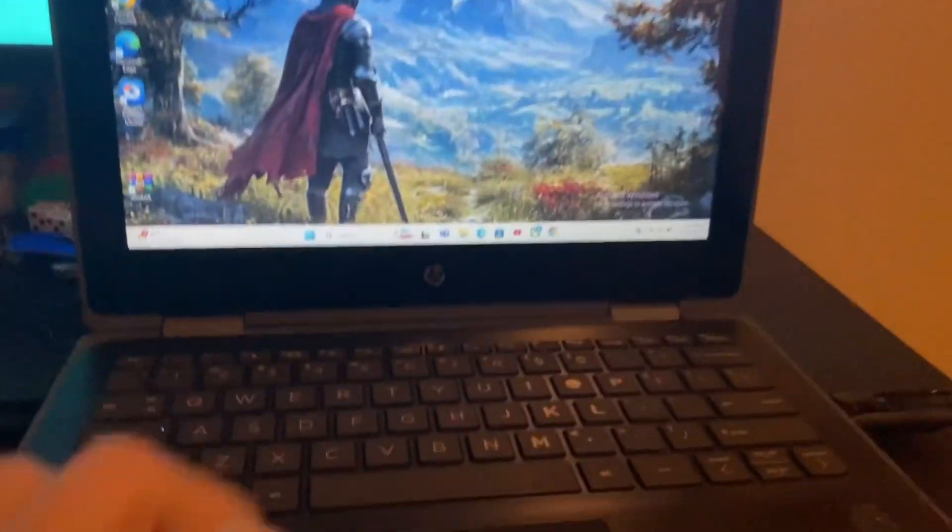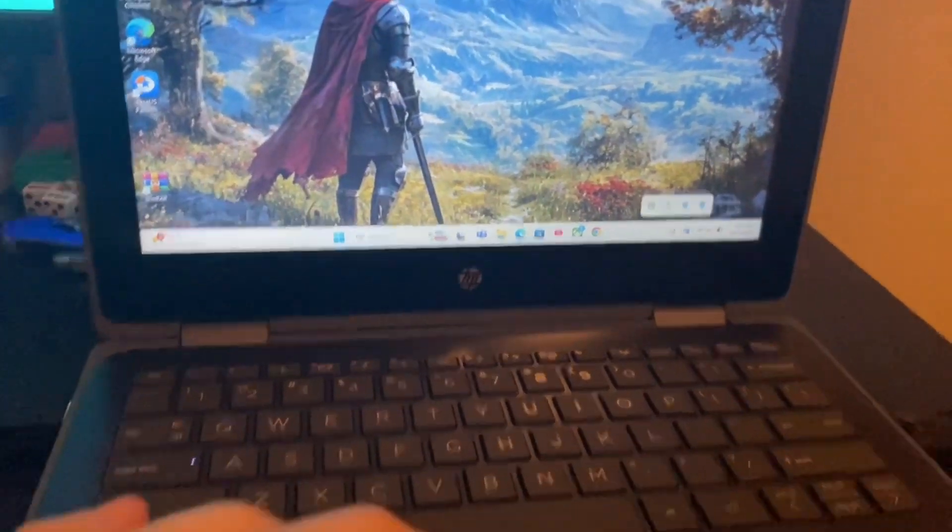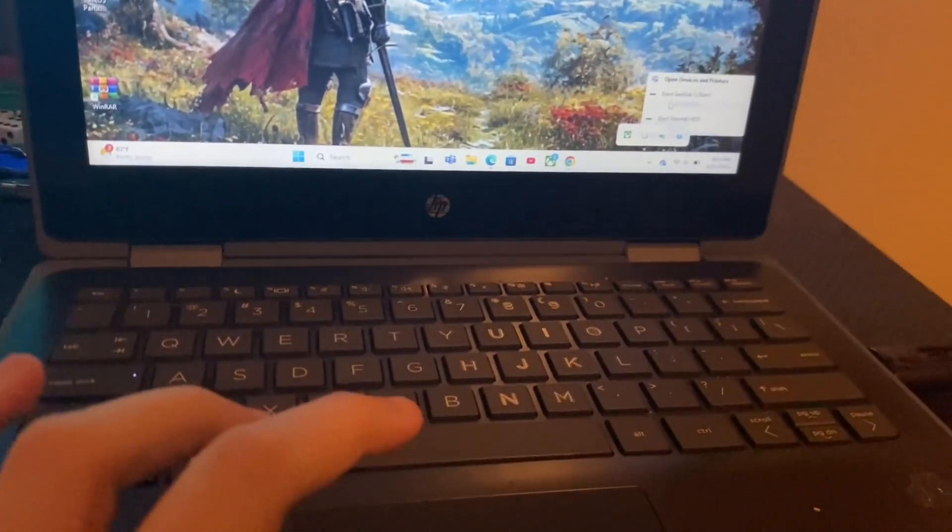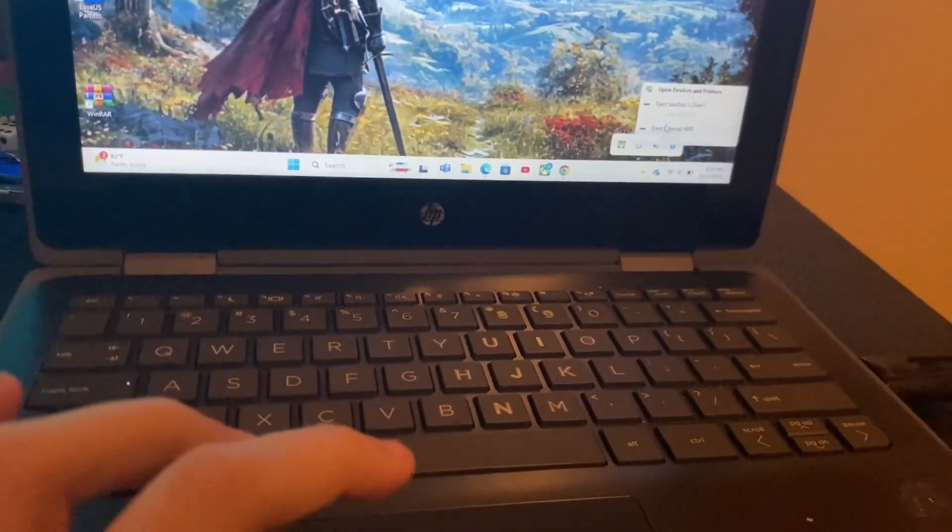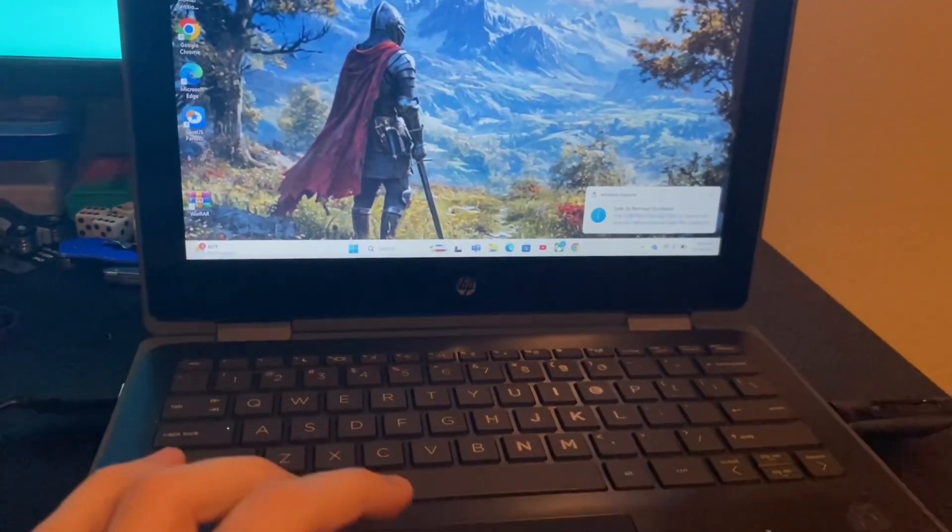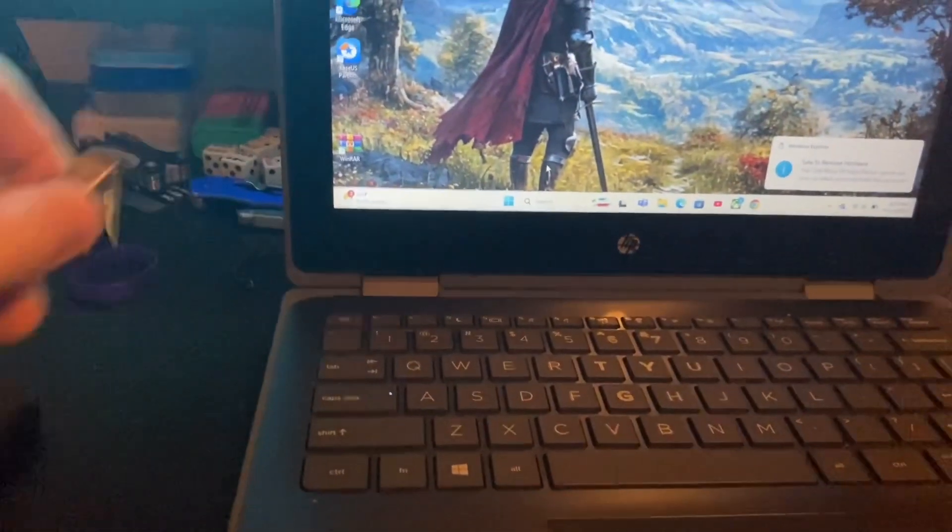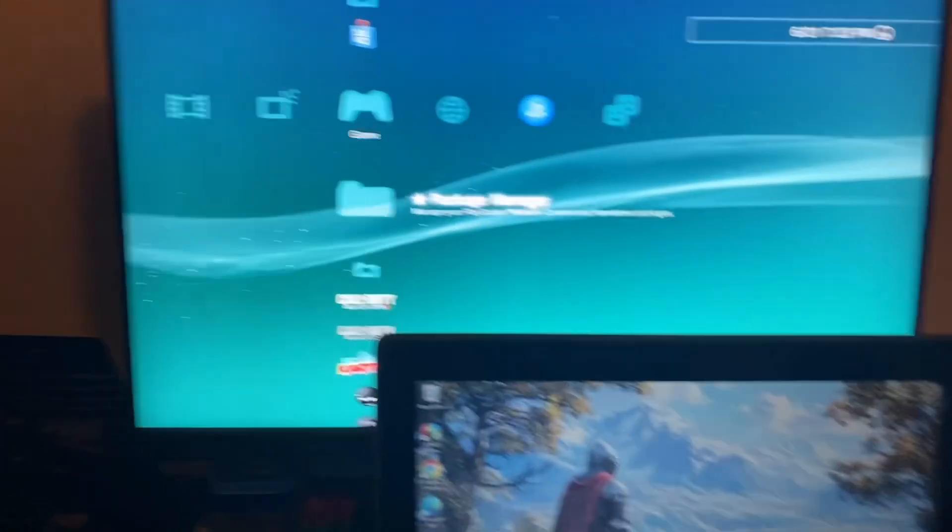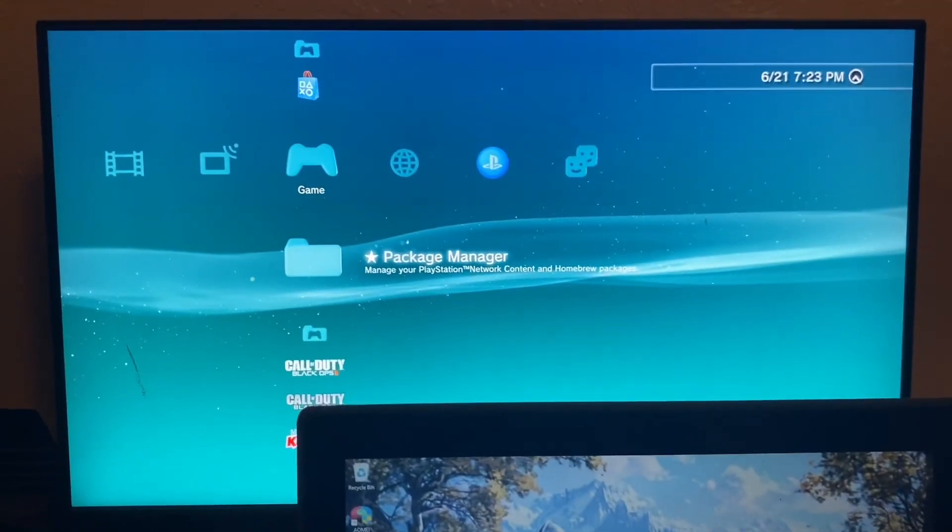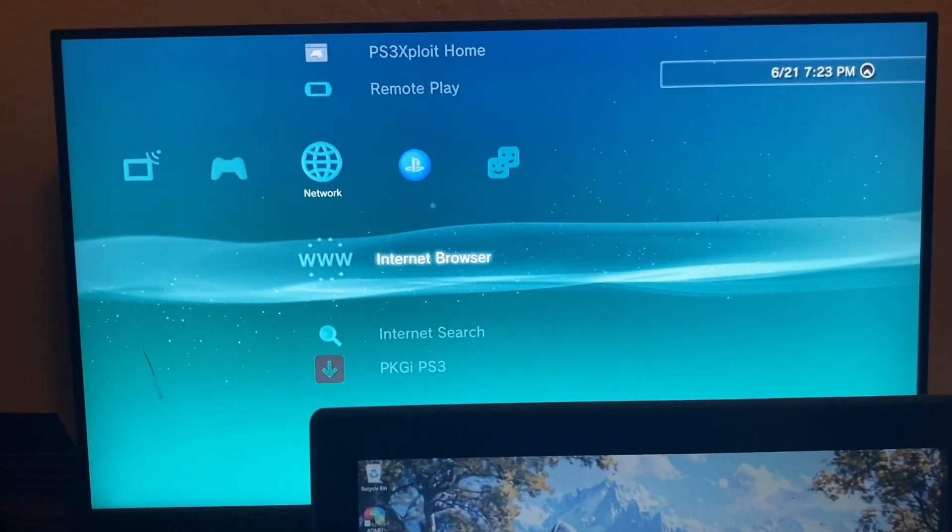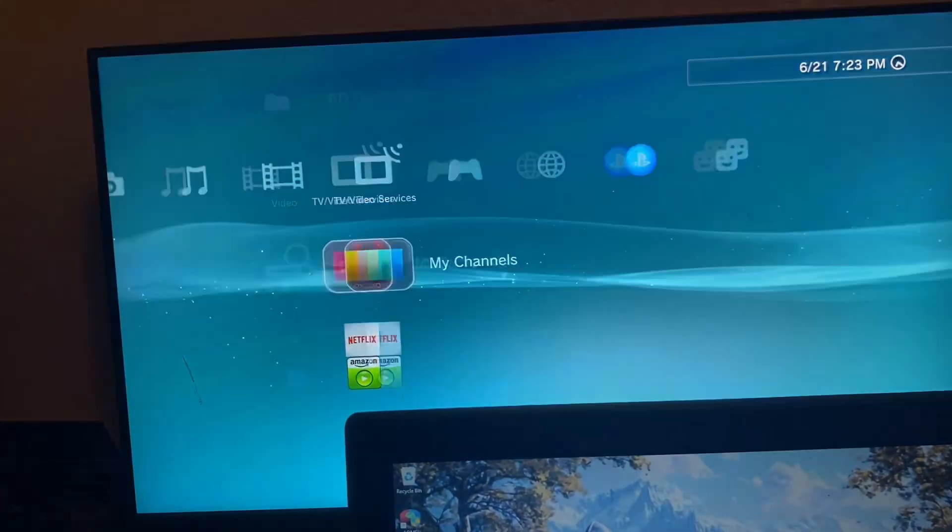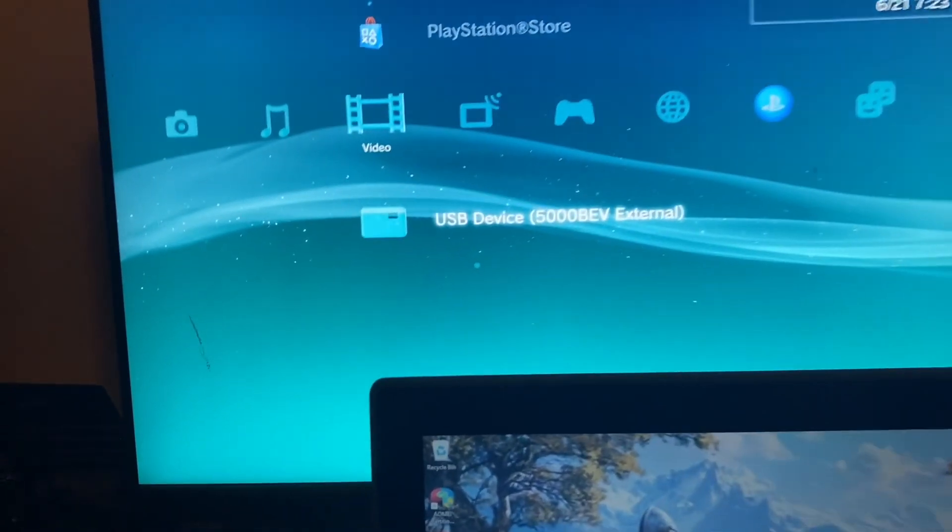Now close out of the application, eject it, remove it, and stick it in your PlayStation 3. It should show up here any second now. Here we go.